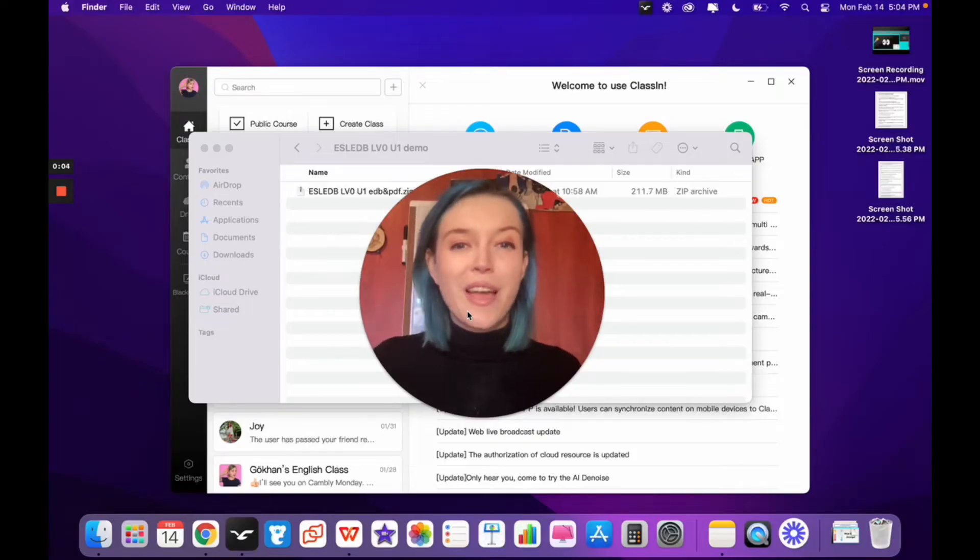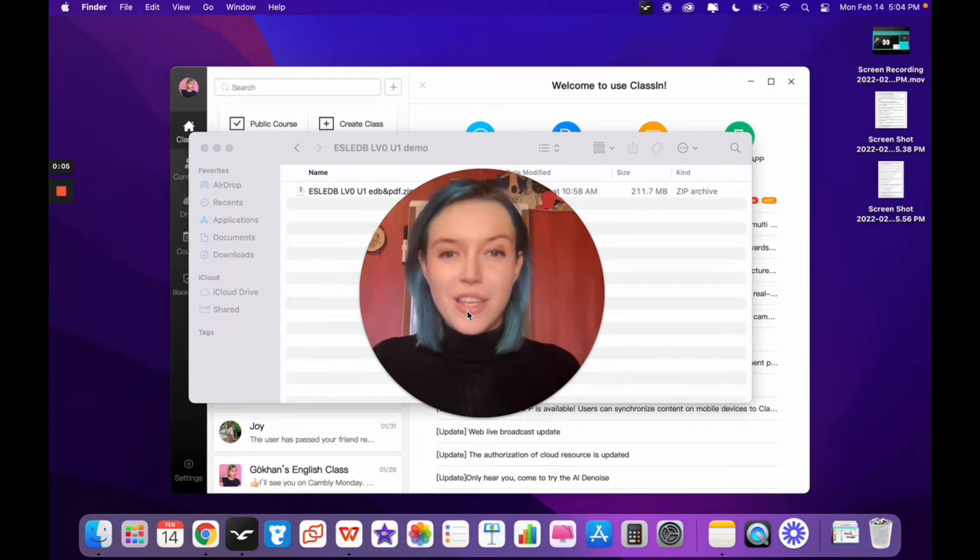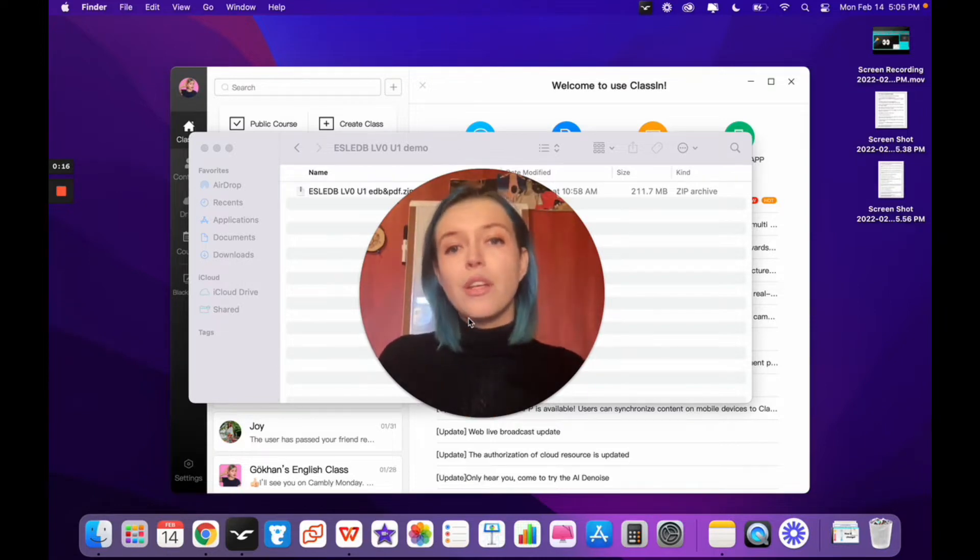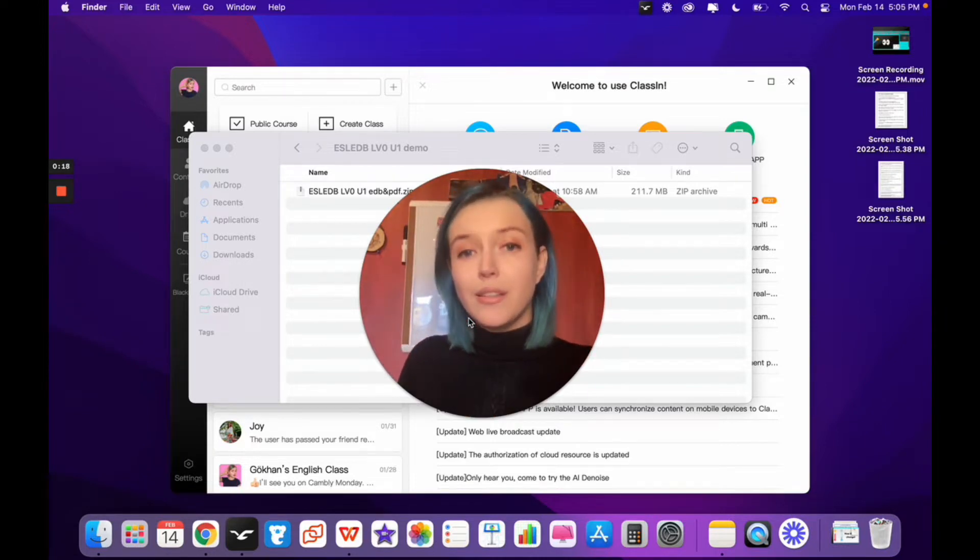Welcome, teachers. I'm Teacher Sav with ESLADB. So you've downloaded a lesson from ESLADB.